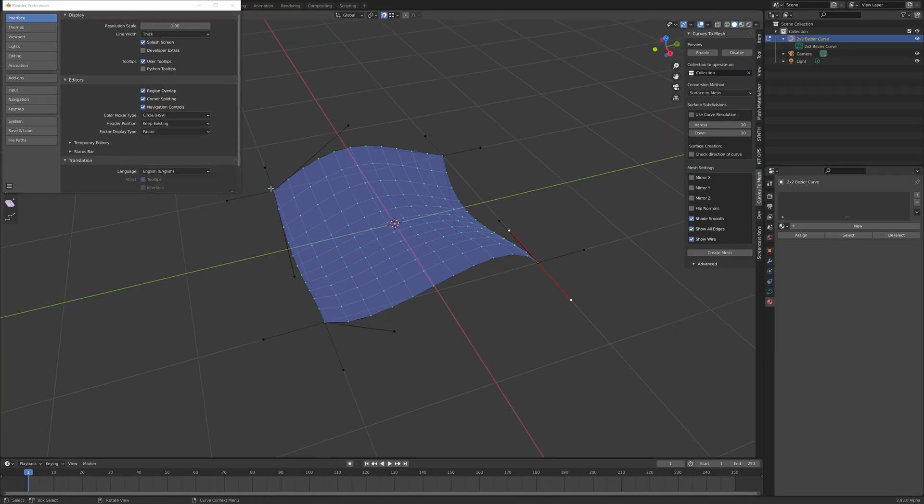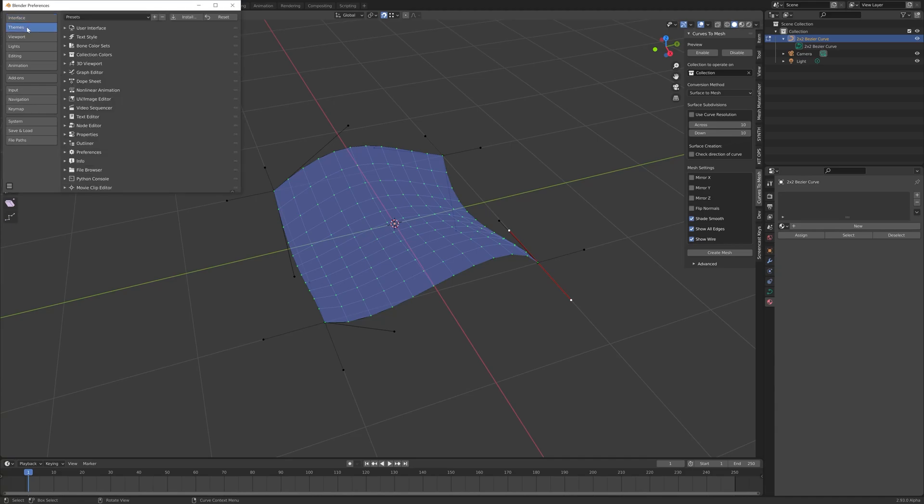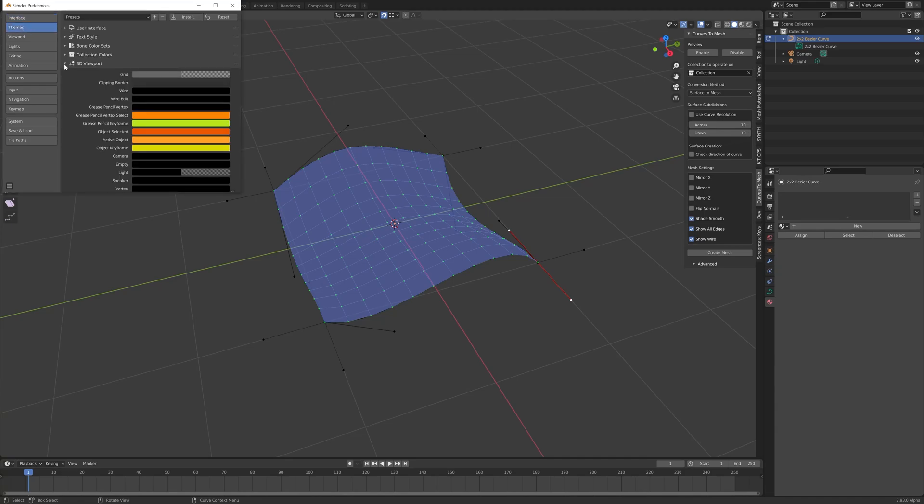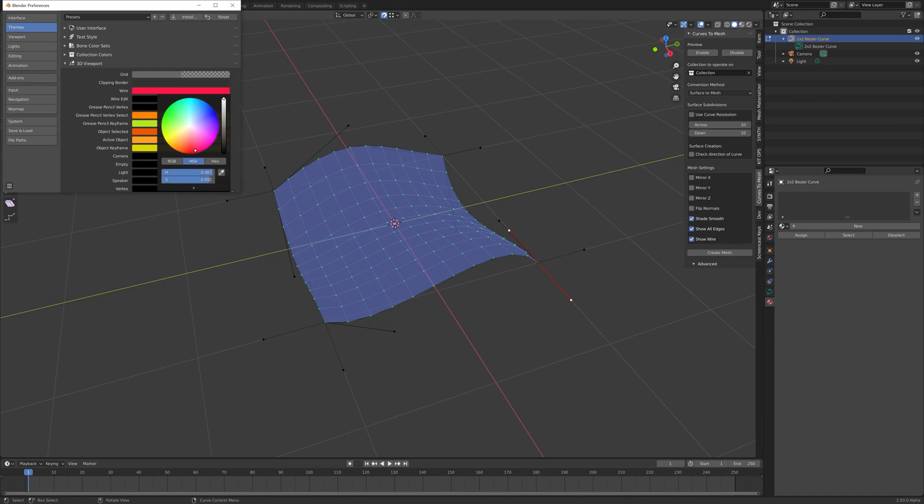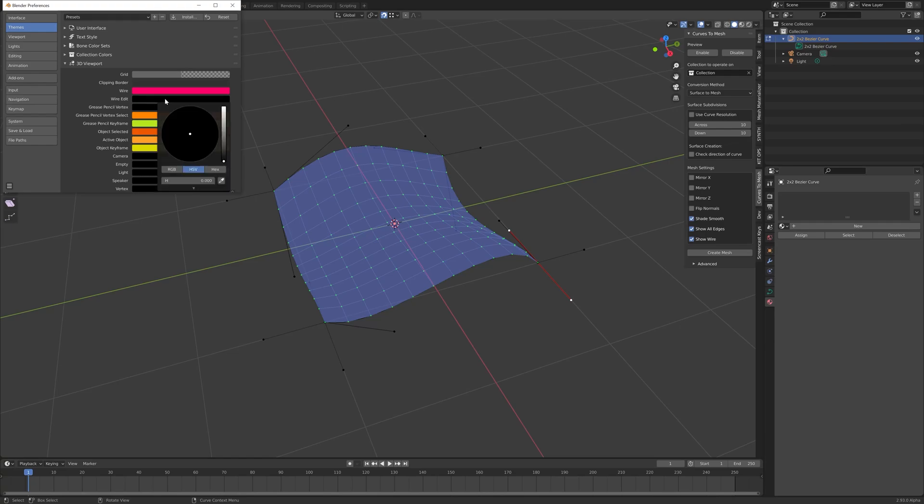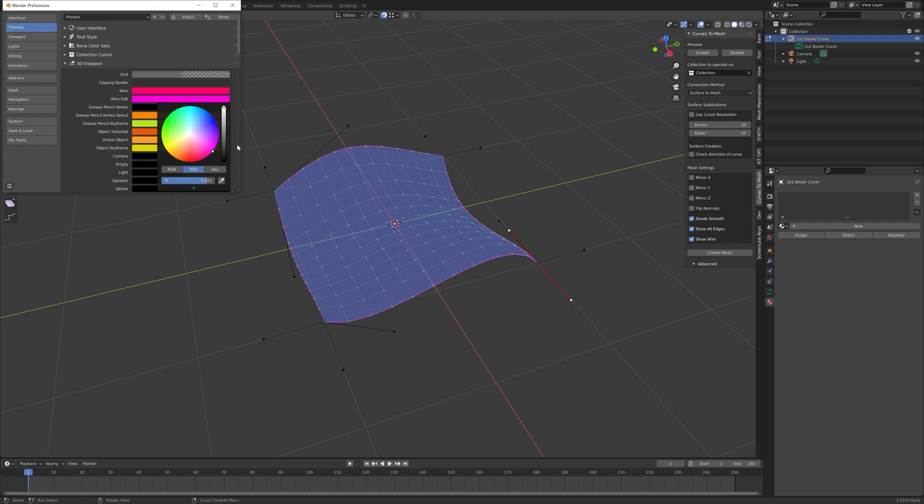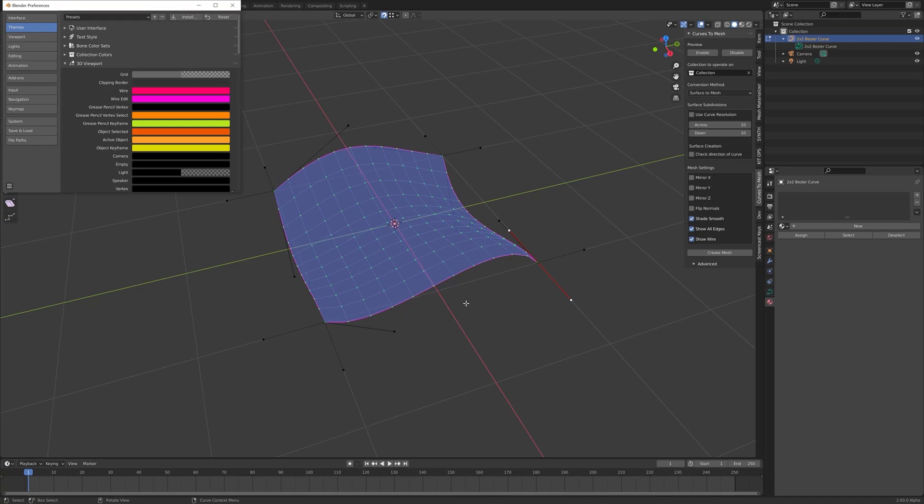You can also change the colors of the lines if you wish. If you go to themes, there are these color settings and by default, they are black. So we're looking at the wire and the wire edit settings in particular. So if you want to change this to a different color, let's say a pinkish red. You can also do that as well, make the edit mode a little bit more pink. You'll see this automatically updated in the viewport.